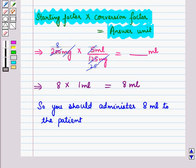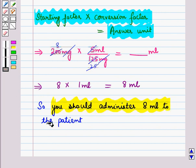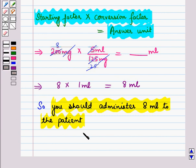So you should administer 8 millilitres to the patient. This is the solution of the given question. That's all for this session — hope you all have enjoyed the session.